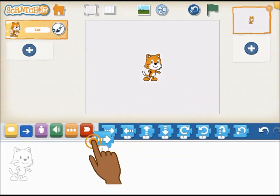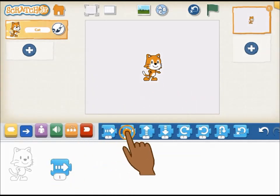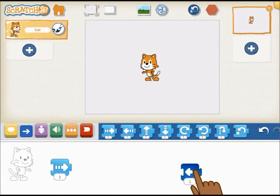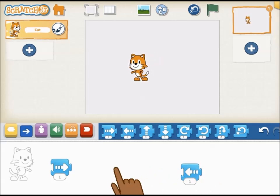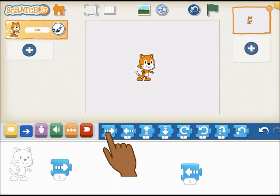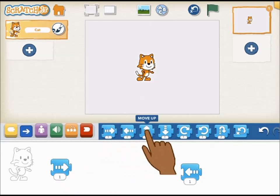To animate a character, drag blocks from the palette to the programming area. Tap on the blocks to see the character move. If you want to see a description of a block, tap on it while it is still in the palette.